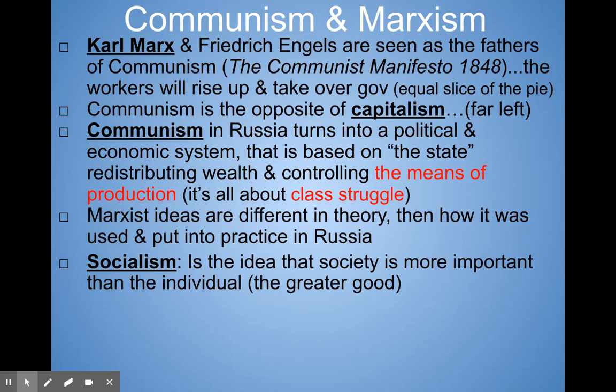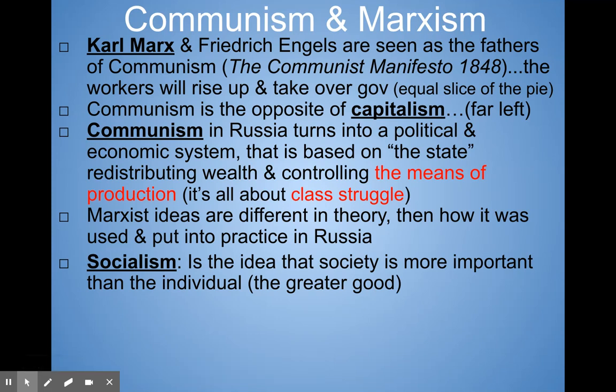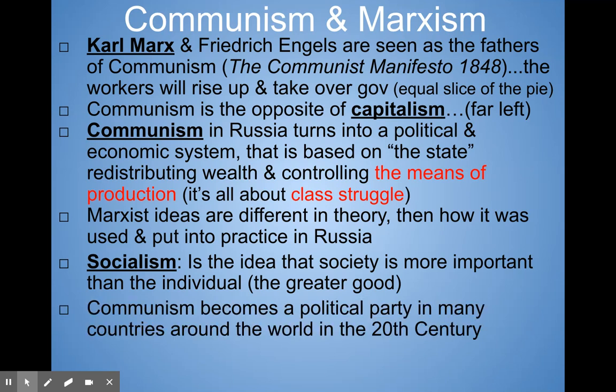Socialism is the idea that society is more important than the individual — what's best for the greater good. If people voluntarily give from what they have to those who don't, that's charity. The problem with communism is the government steps in and forces you to give up a certain amount of money so they can redistribute the wealth — and that's what gets under some people's skin. Communism became a political party in many countries around the world in the 20th century. By the 1900s we're seeing communist parties around the globe — there even is a Communist Party of the United States.